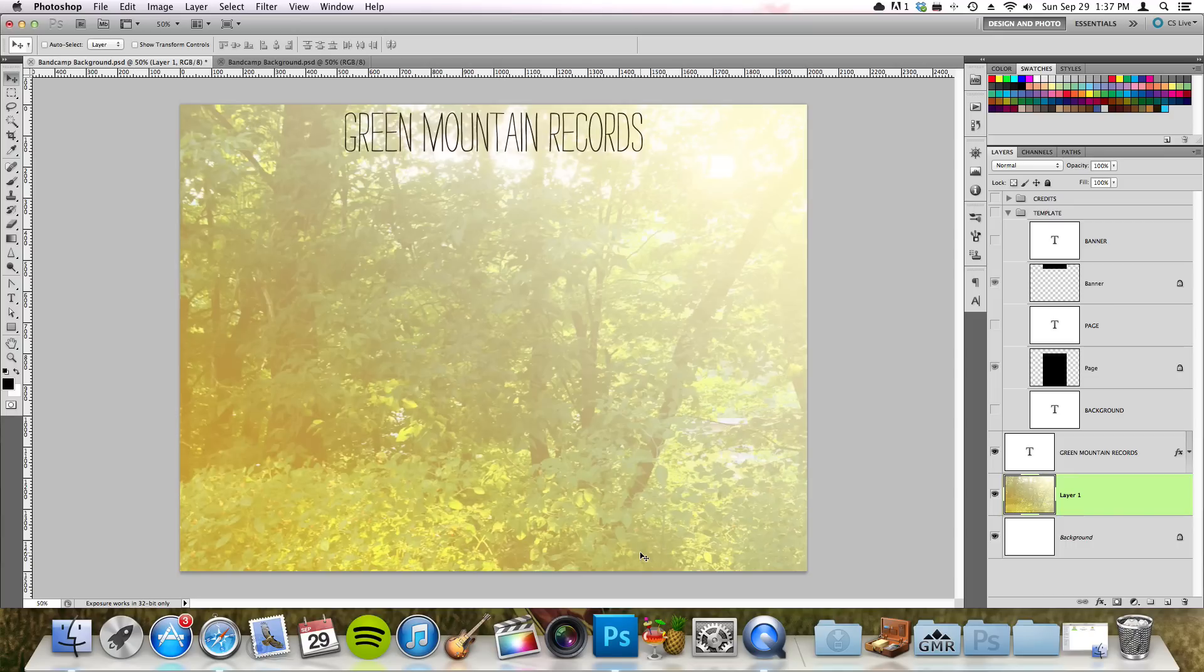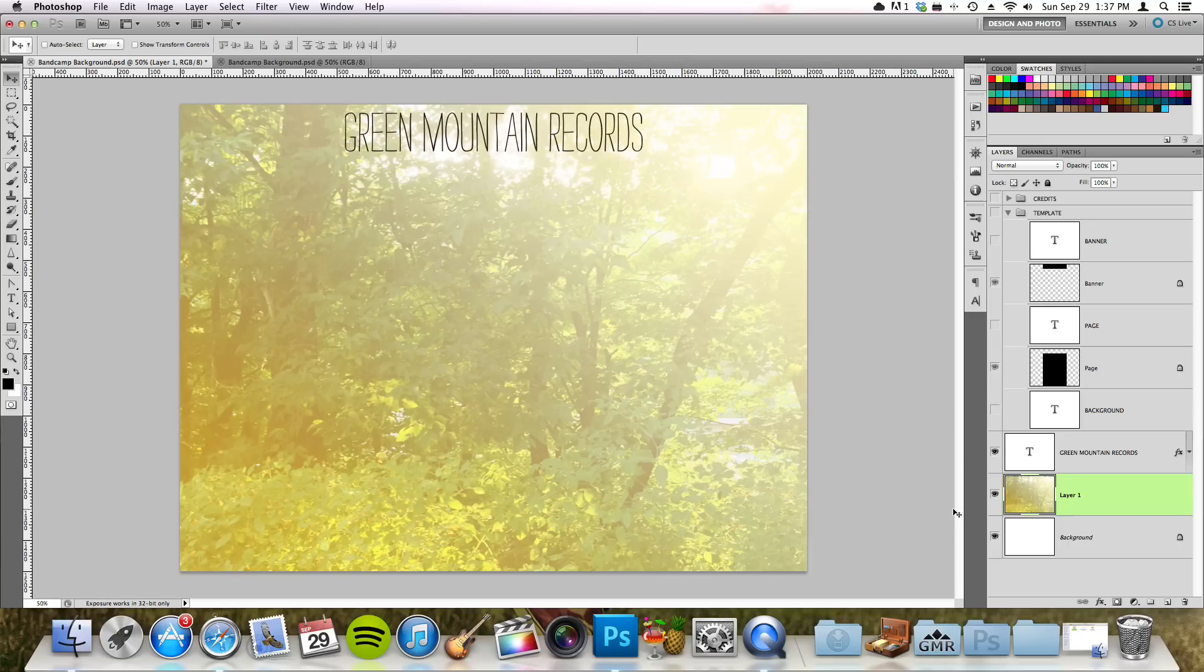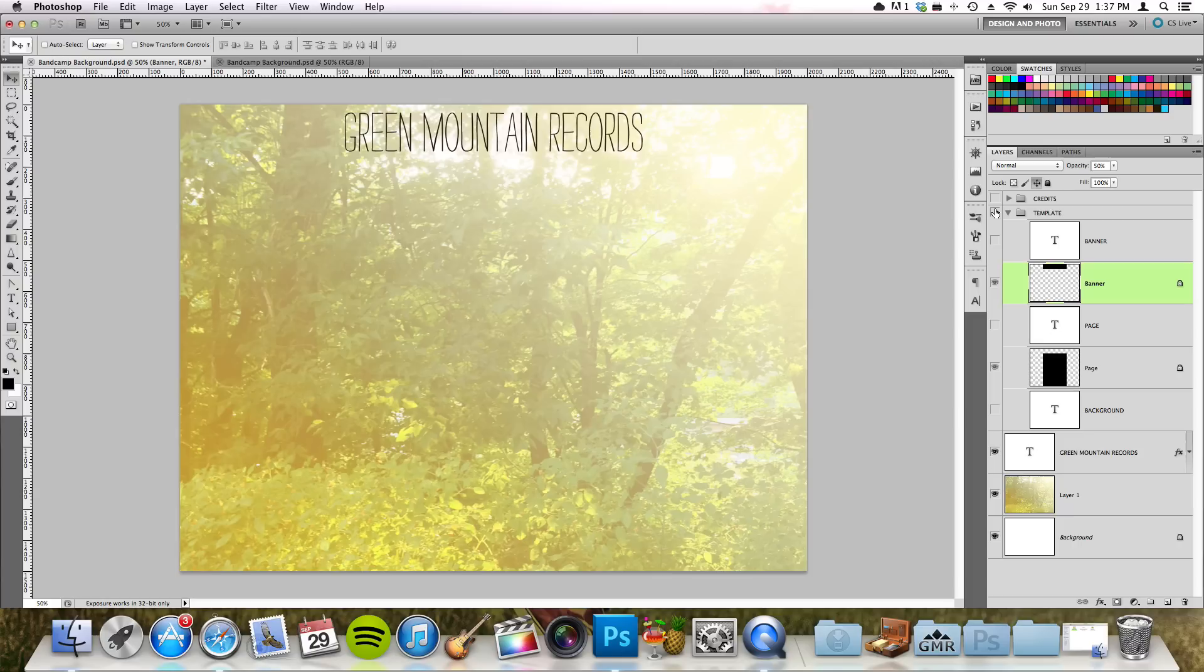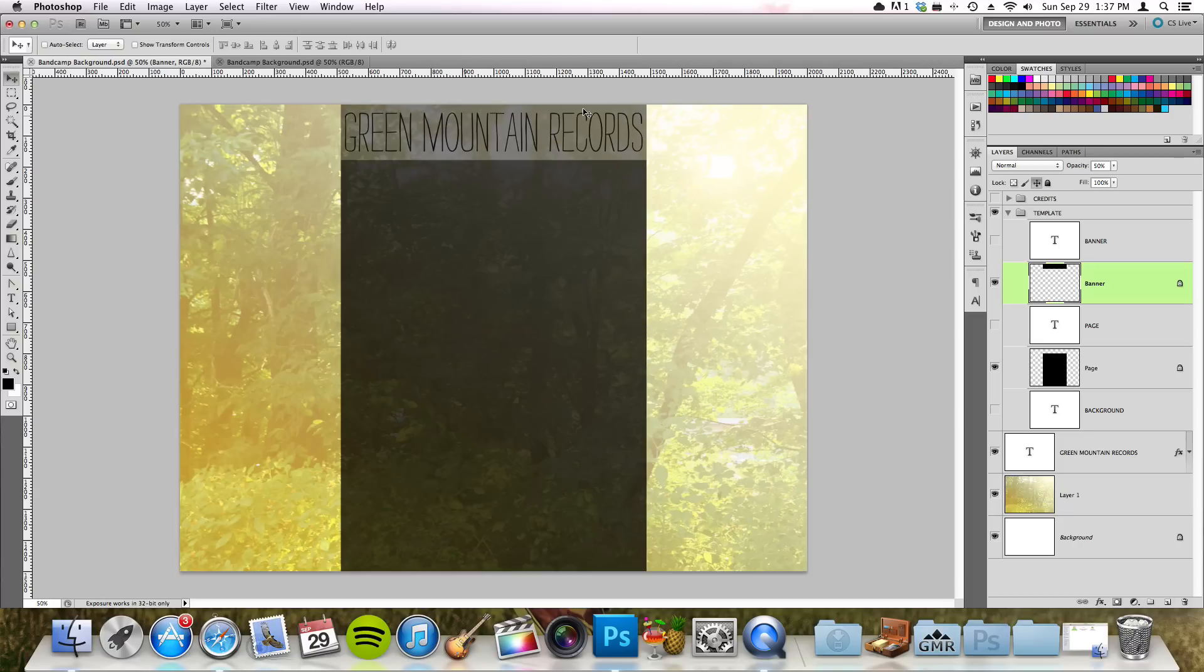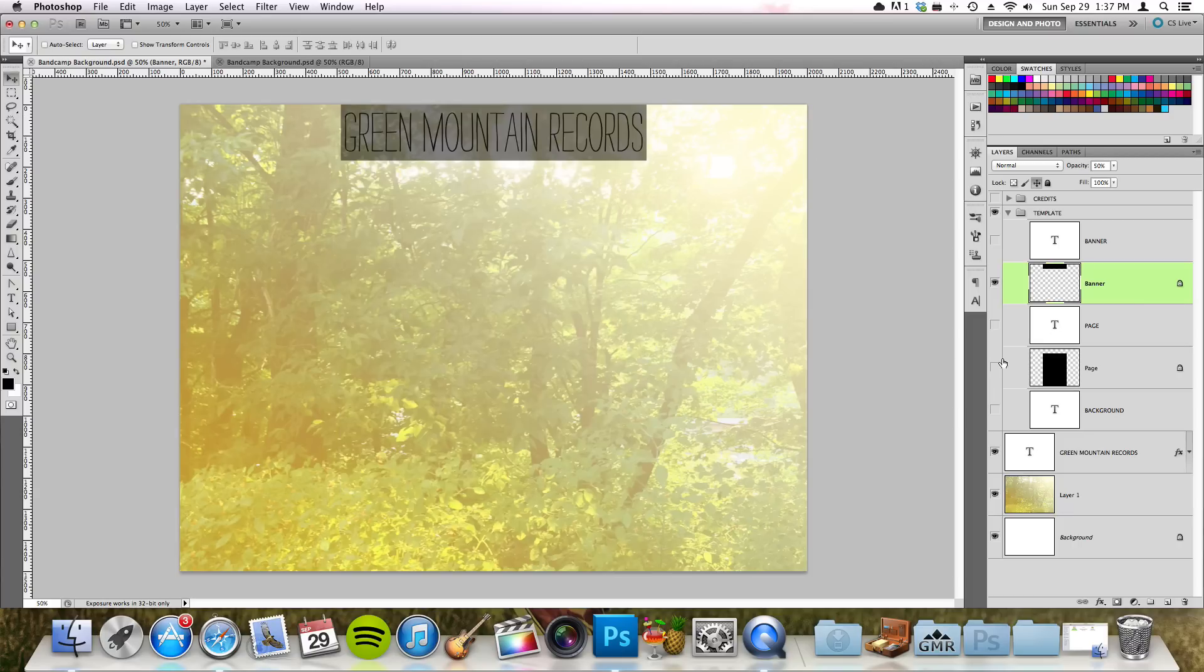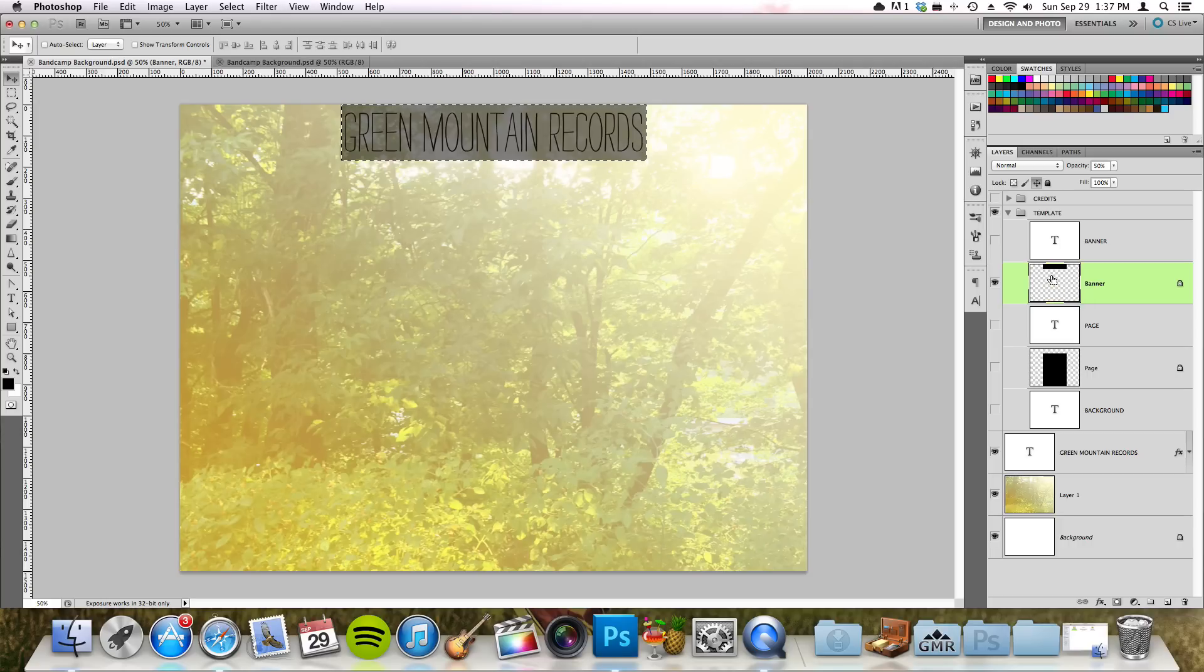Now you have the background saved, and now what you need to do is also save your banner because that's a separate upload file. To do that, you will click on this banner which is up here, that little thing, and you hit your Command button while clicking on the layer and then it will select that.